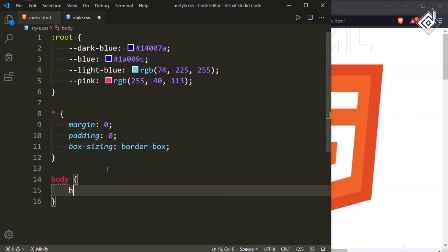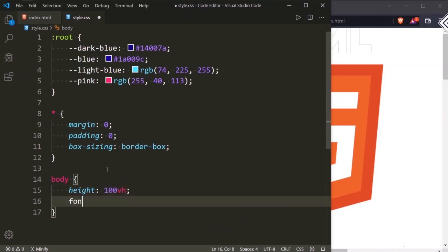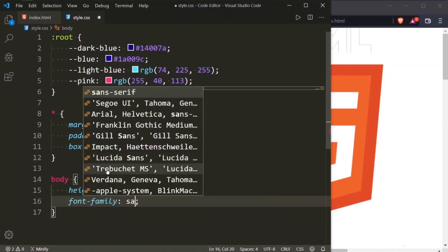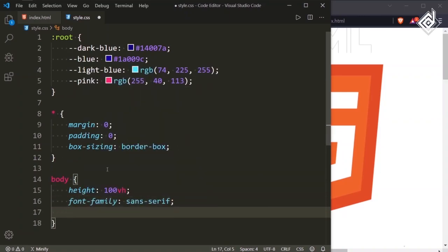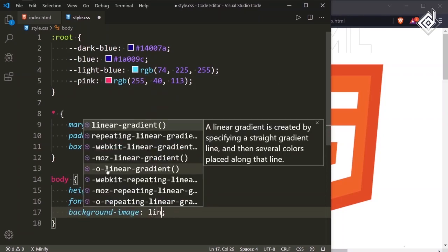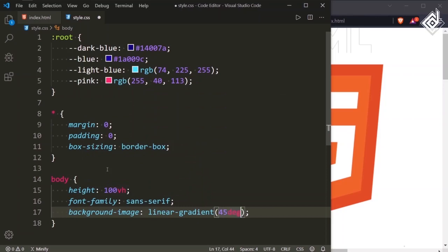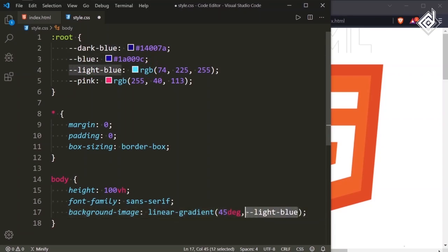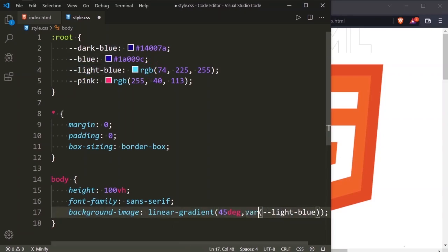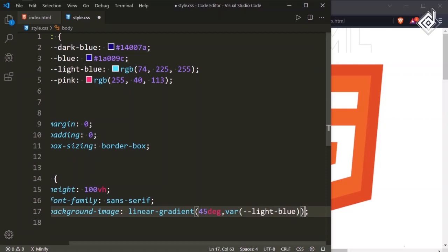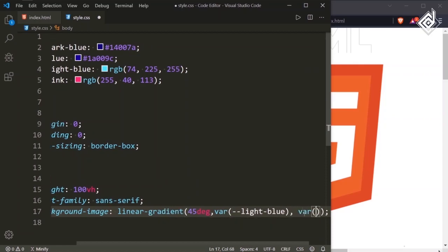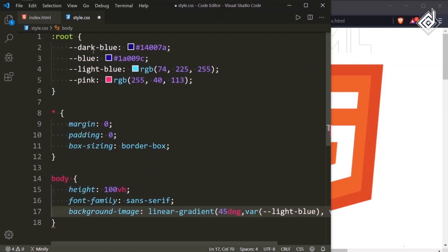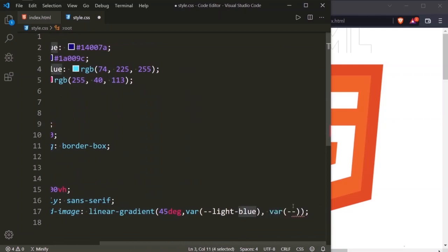Now let's style our body tag. For the body tag I am giving height of 100vh, font-family sans-serif, and also let's give some gradient color for the background. I am writing background-image and giving linear-gradient with a direction of 45 degrees. For the first color I am giving that light blue color — it's a variable, so I am wrapping it inside var(). For the second color I am giving that blue color.